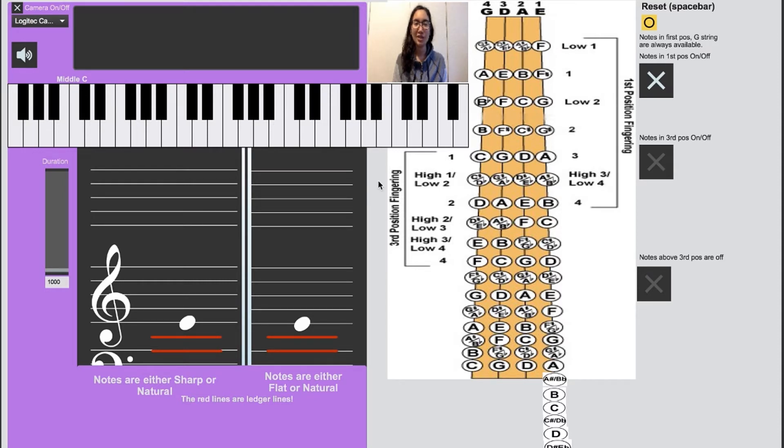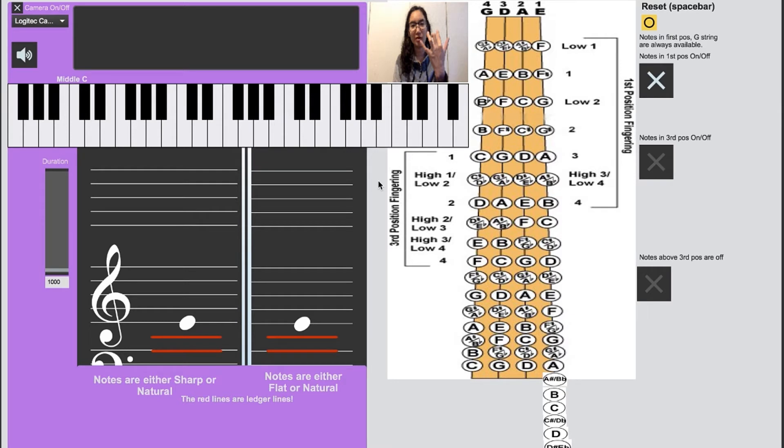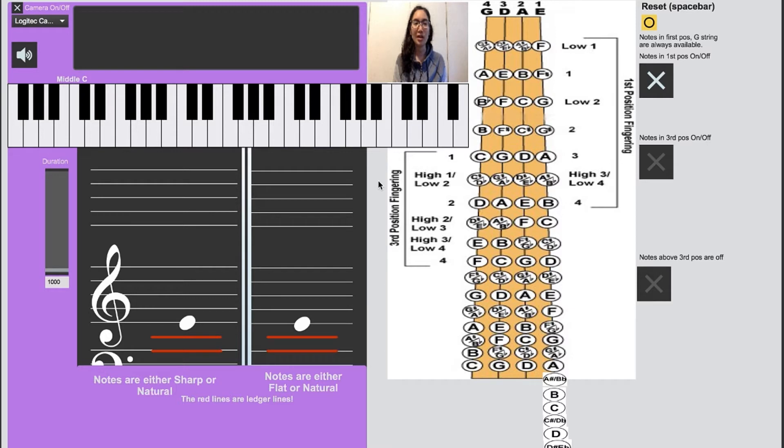Something to note is that the B major scale on the violin is very hard. It really spreads out your fingers, so it's really good at giving your fingers a workout in that regard, but when you're just starting out it will be difficult.